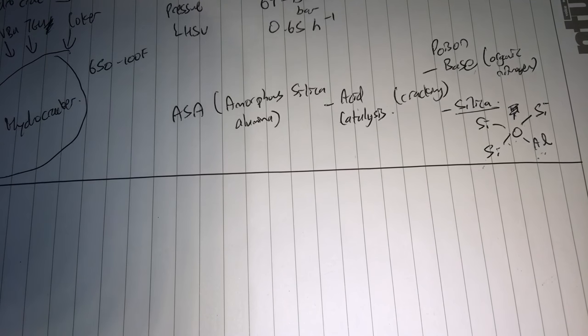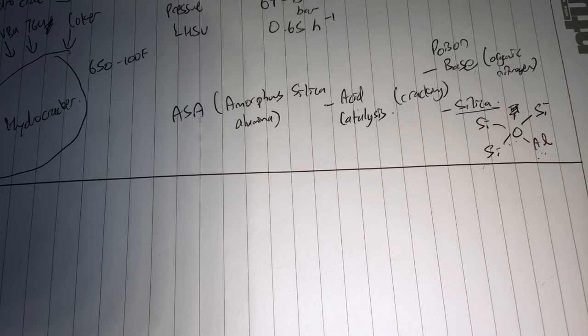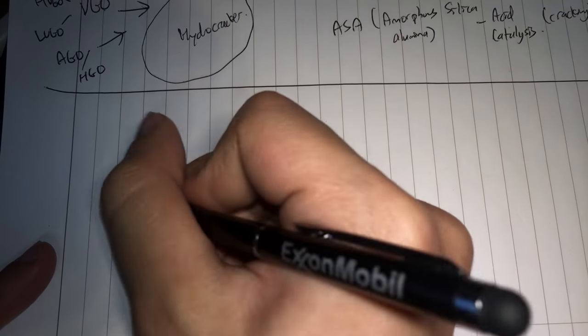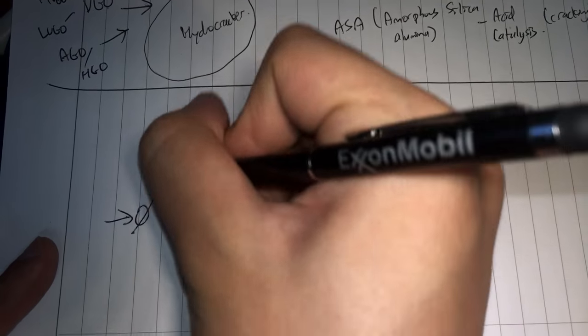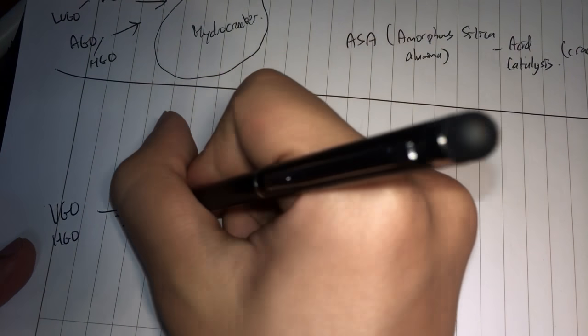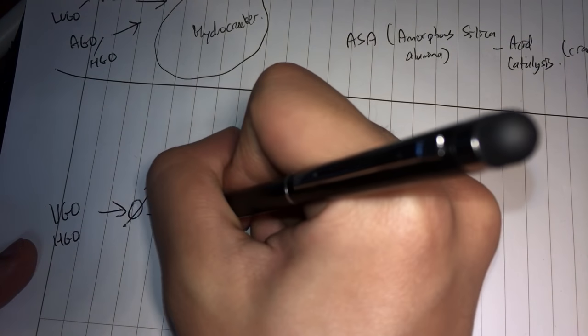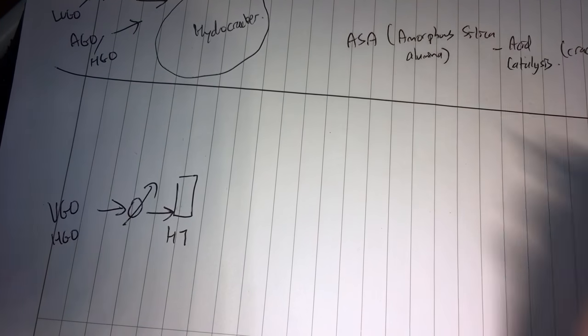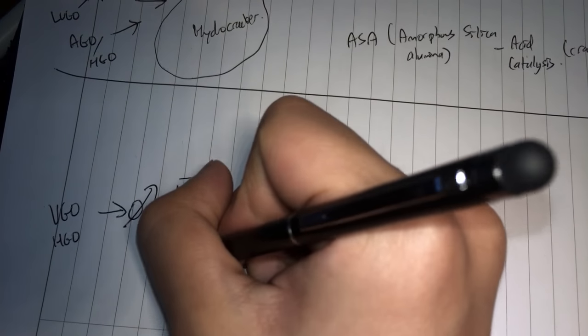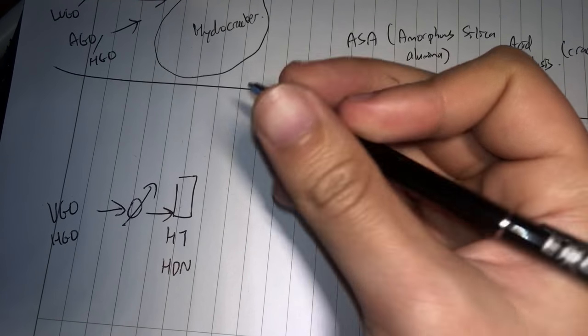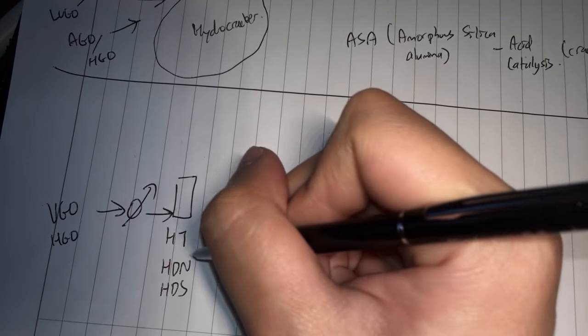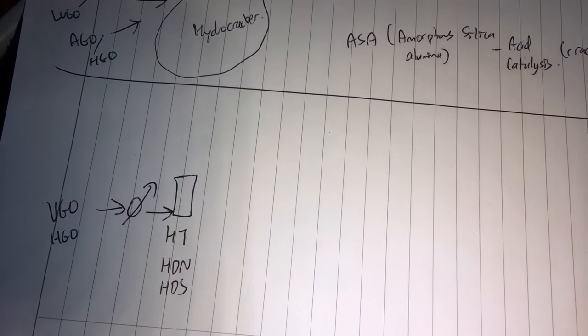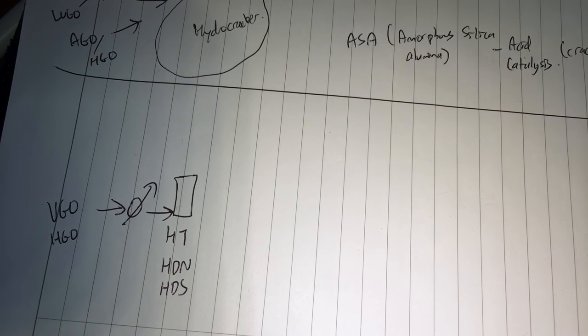Hence, you have to do something before you even start hydrocracking. You need to do a little bit of hydrotreating first. So again, you have the vacuum gas oil, heavy gas oil feed, and you heat it up and you send it through a hydrotreater. So you can be a HDS, HDN unit, hydrodenitrogenation, hydrodesulfurization unit, just to remove all the catalyst poisons.